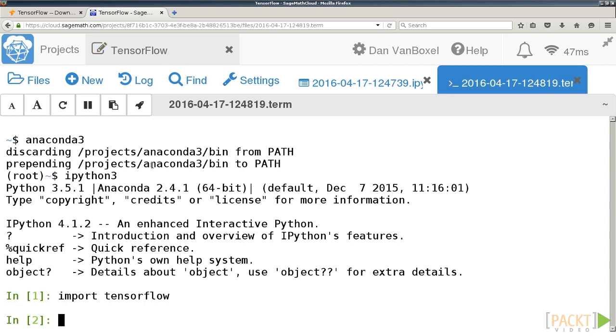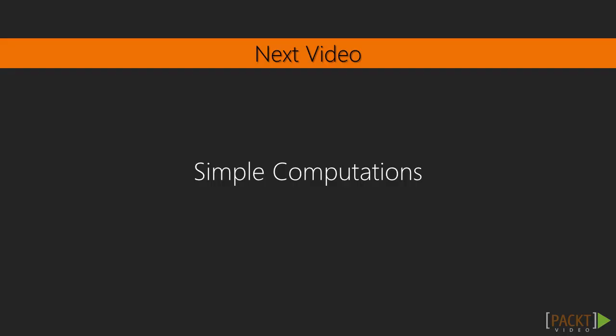In this video, we've learned what TensorFlow is and installed it, either locally or on a virtual machine on the web. In the next video, we will explore simple computations in TensorFlow.